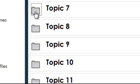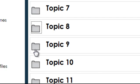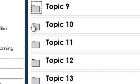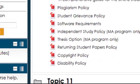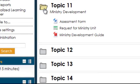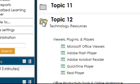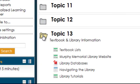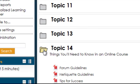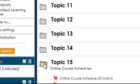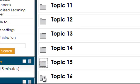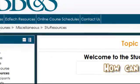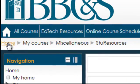Additional resources include proctor information, forms, grading scales, handbooks and policies, ministry development, technology resources, textbook and library information, things you'll need to know in an online course, online course schedules, and writing resources. I'll navigate back to the course homepage.